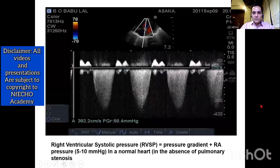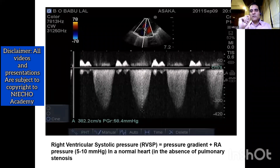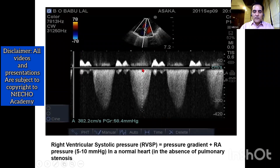You can also see the mitral regurgitation jet here. When I press the continuous wave Doppler button, I will get the tracing of the tricuspid regurgitation jet. As the flow is away from the probe — blue in colour — the tracing appears below the baseline. From that tracing, we need to calculate the maximum velocity, because the machine converts that velocity into a pressure gradient using Bernoulli's principle.